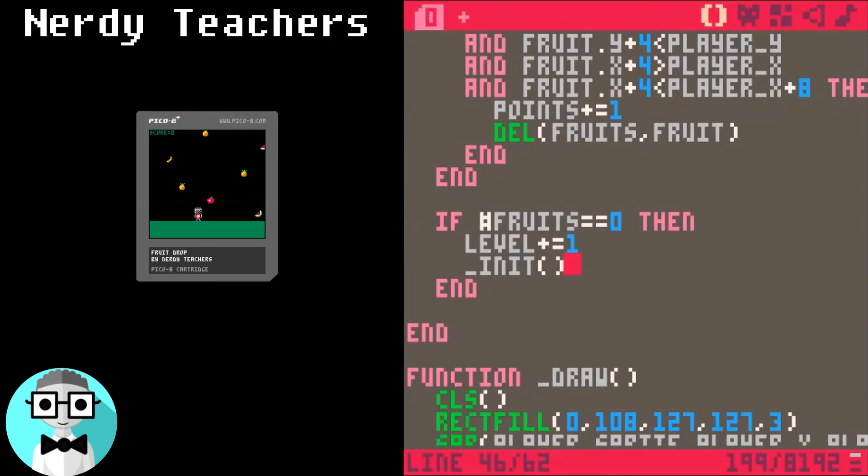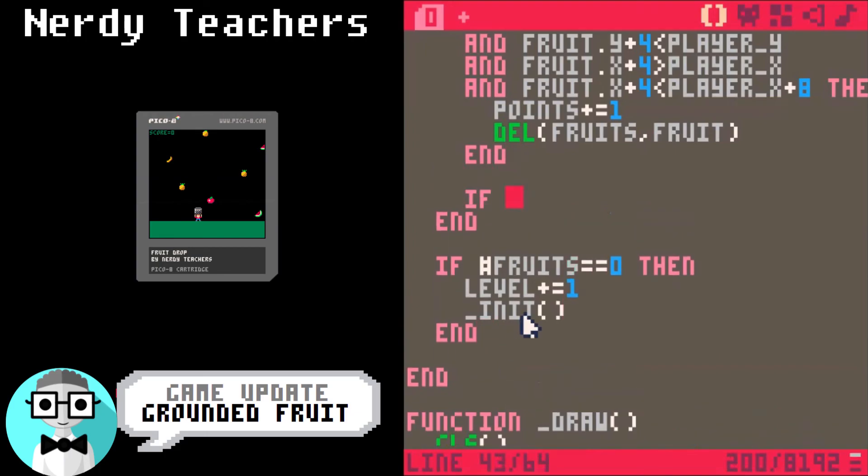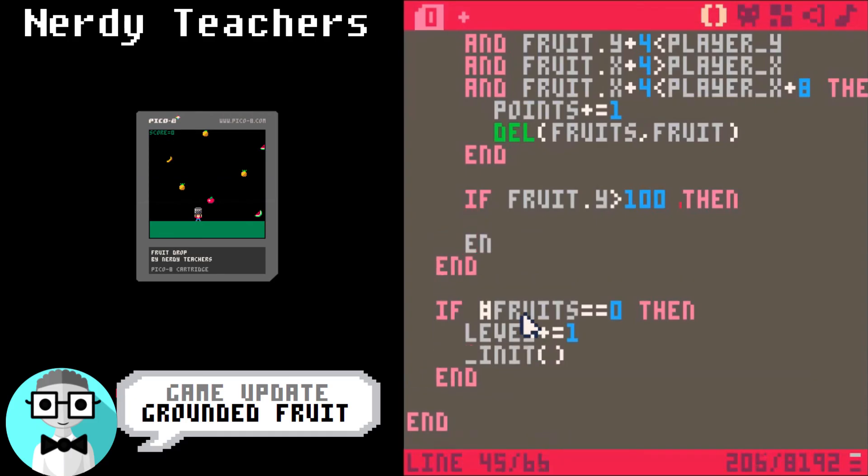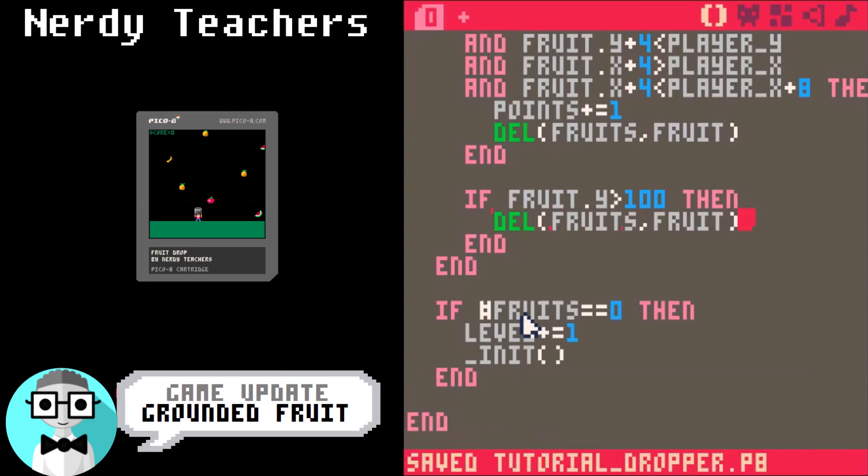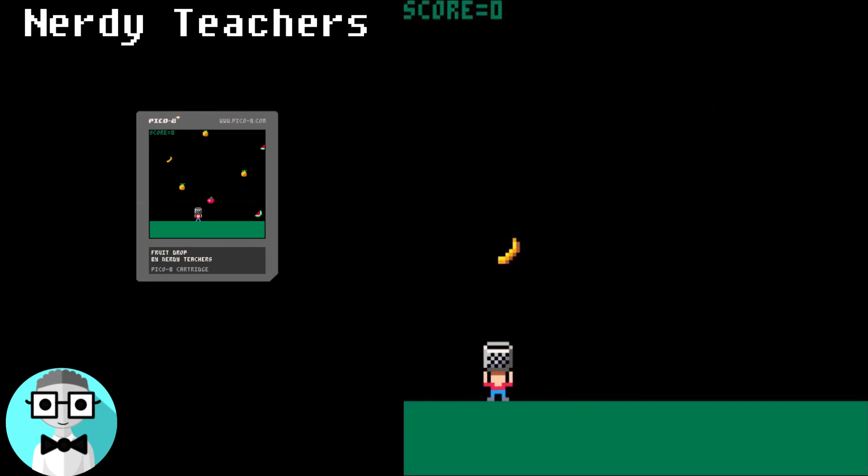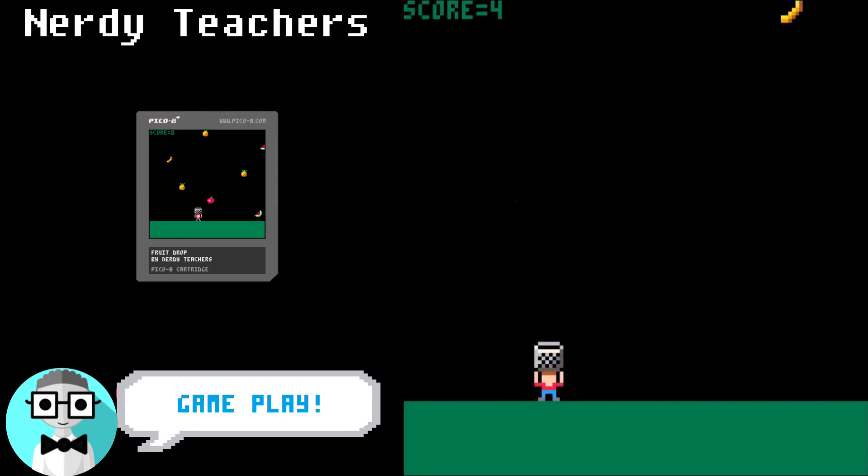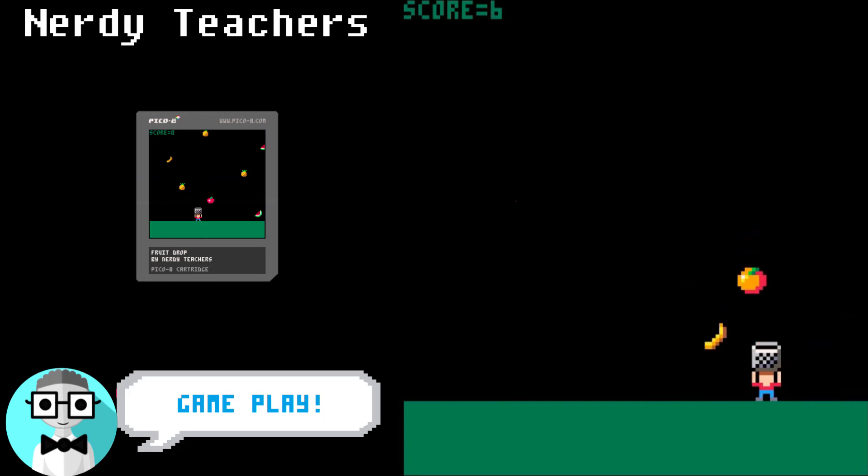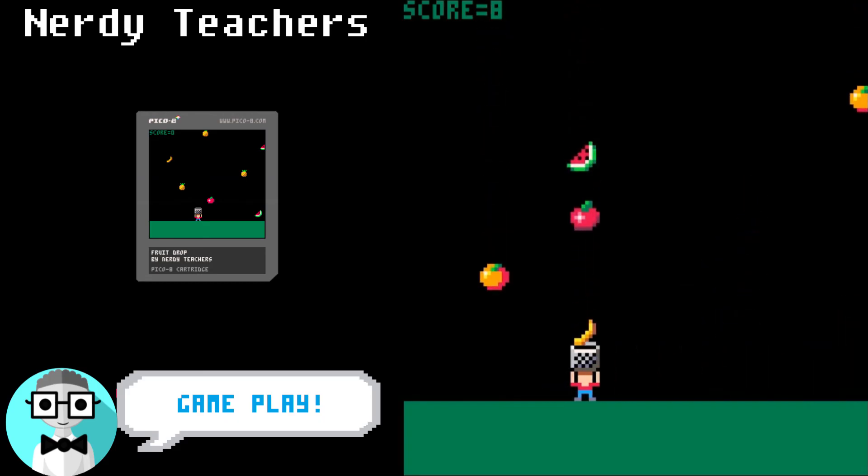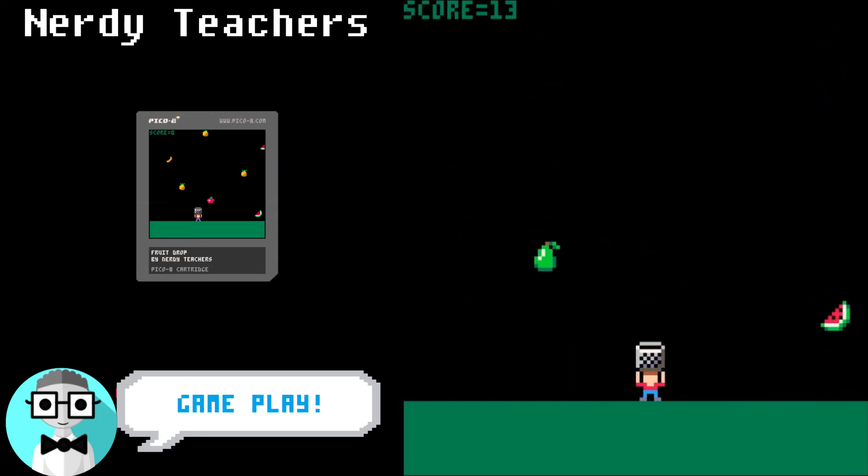OK, now let's delete the fruit that hit the ground. If the fruit y is more than 100, which is where the ground is, then let's delete that fruit. And there we go. A simple but fun game. Try it out. Now it's up to you to change the game and make it your own. Get creative and have fun.